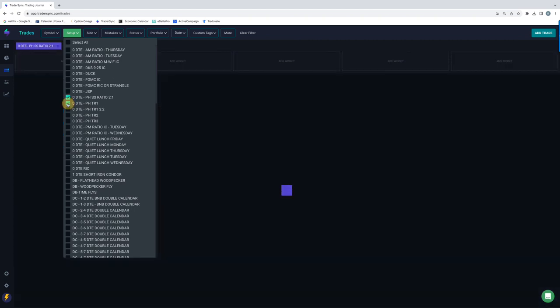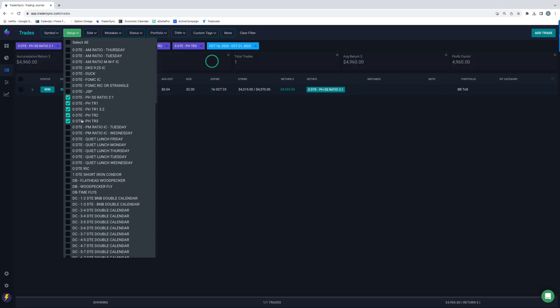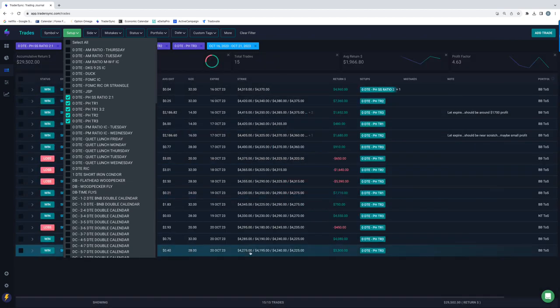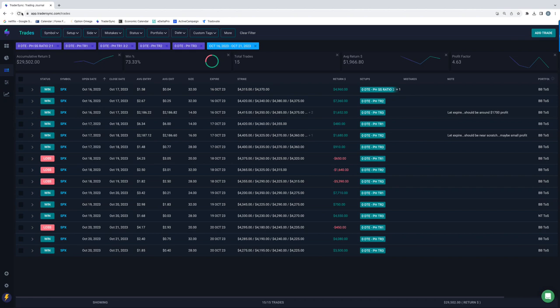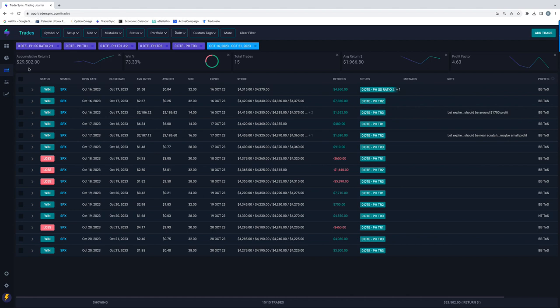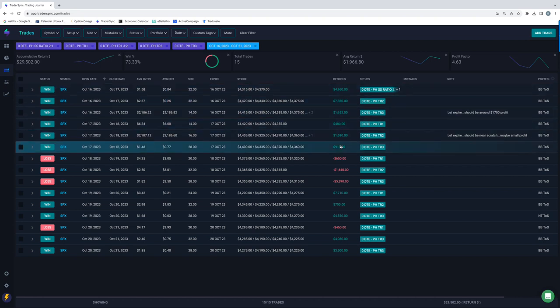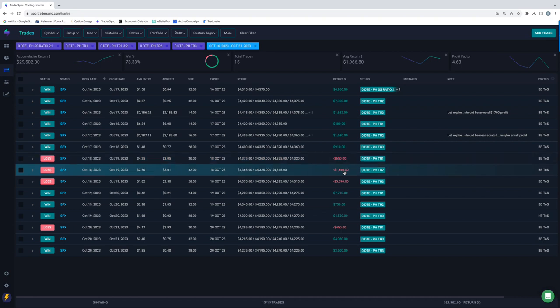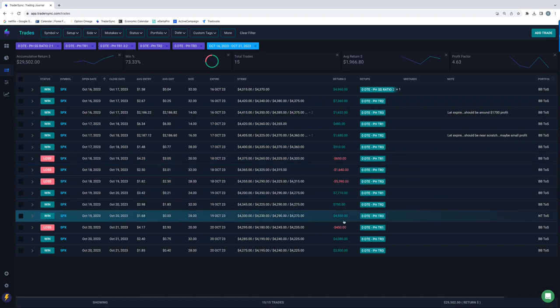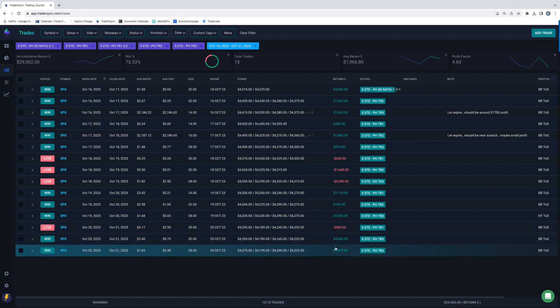And then power hour, thank goodness for power hour because it really helped overall. So you can see with power hour, let me refresh this, make sure it's up to date. So yeah, a little over 29,000 in profits on power hour. On Monday, all three tranches were winners. On Tuesday, all three tranches were winners. On Wednesday, all three tranches were losers. Thursday, all were winners.